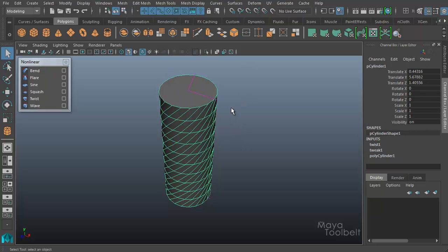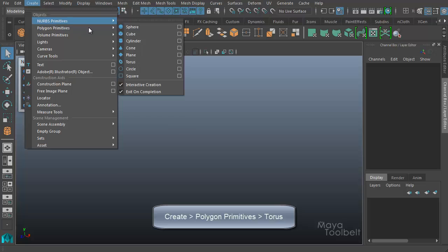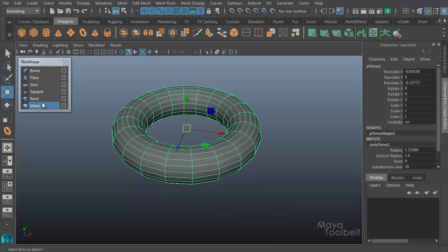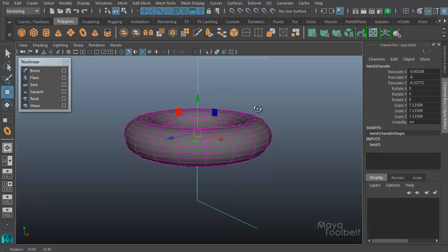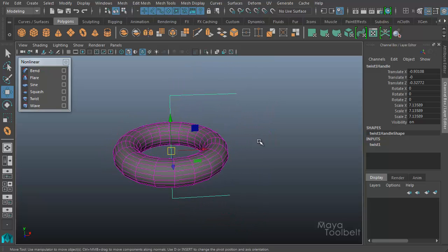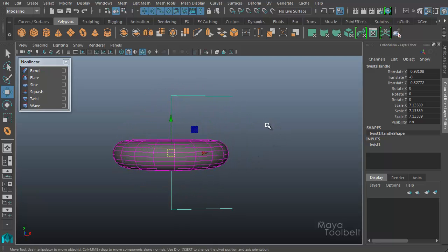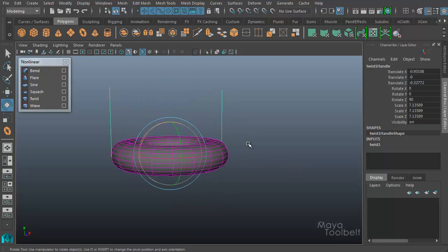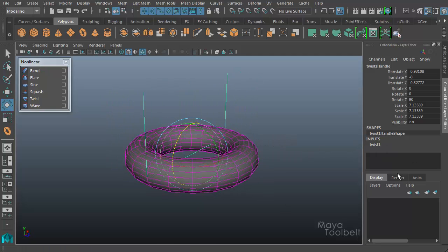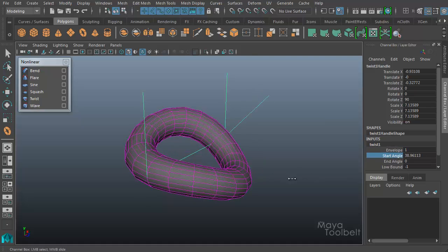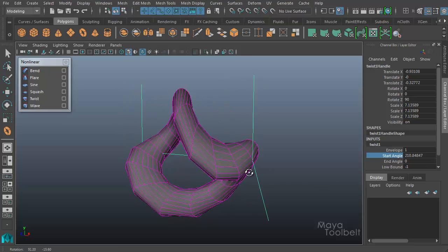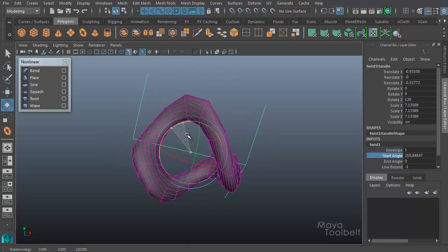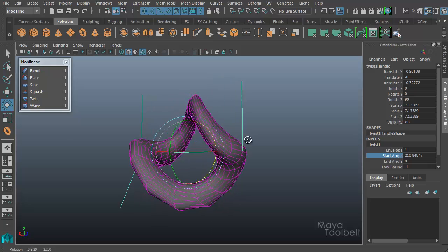Let's go ahead and delete these and try this on a different object. Let's go to Create, Polygons, and how about a torus — might be interesting. With my torus selected I'll apply the twist again. The twist deformer attempts to center itself on the object, and you might find you need to reposition it, so I'm going to rotate my deformer to twist it in this direction. With my object selected I'll go into my twist settings and adjust the start and end angle just like before, and here you see I get a much more dramatic result. Depending on how you position the twist deformer is how the object itself will twist.